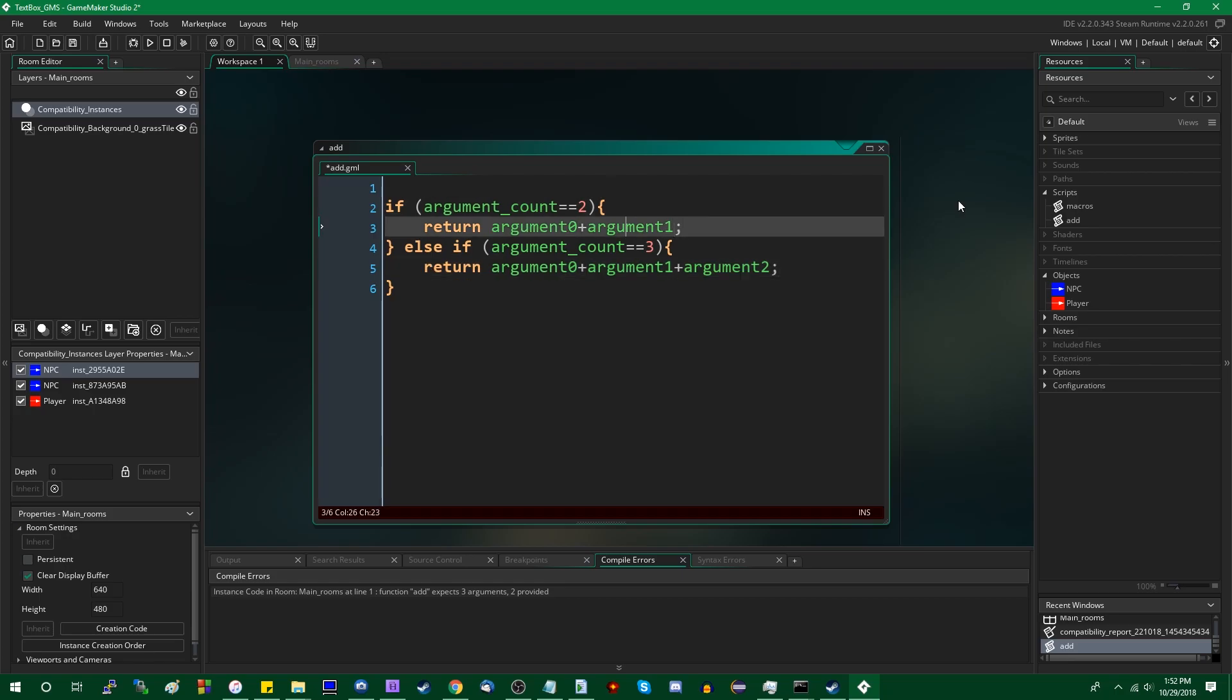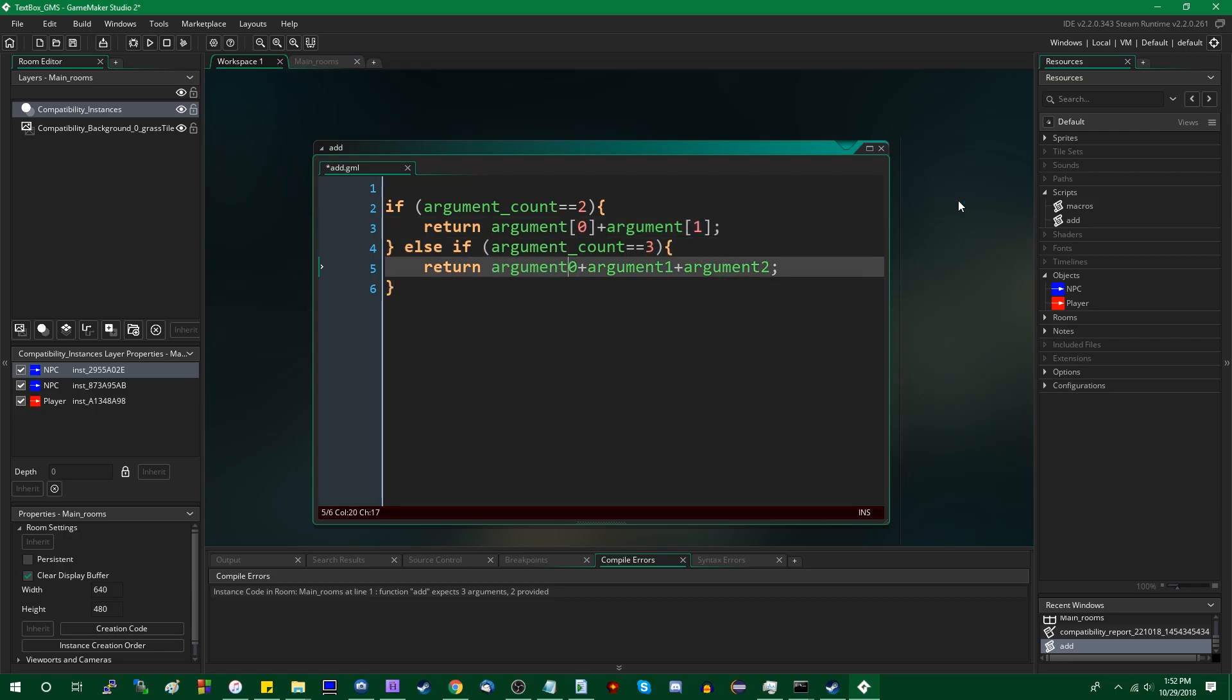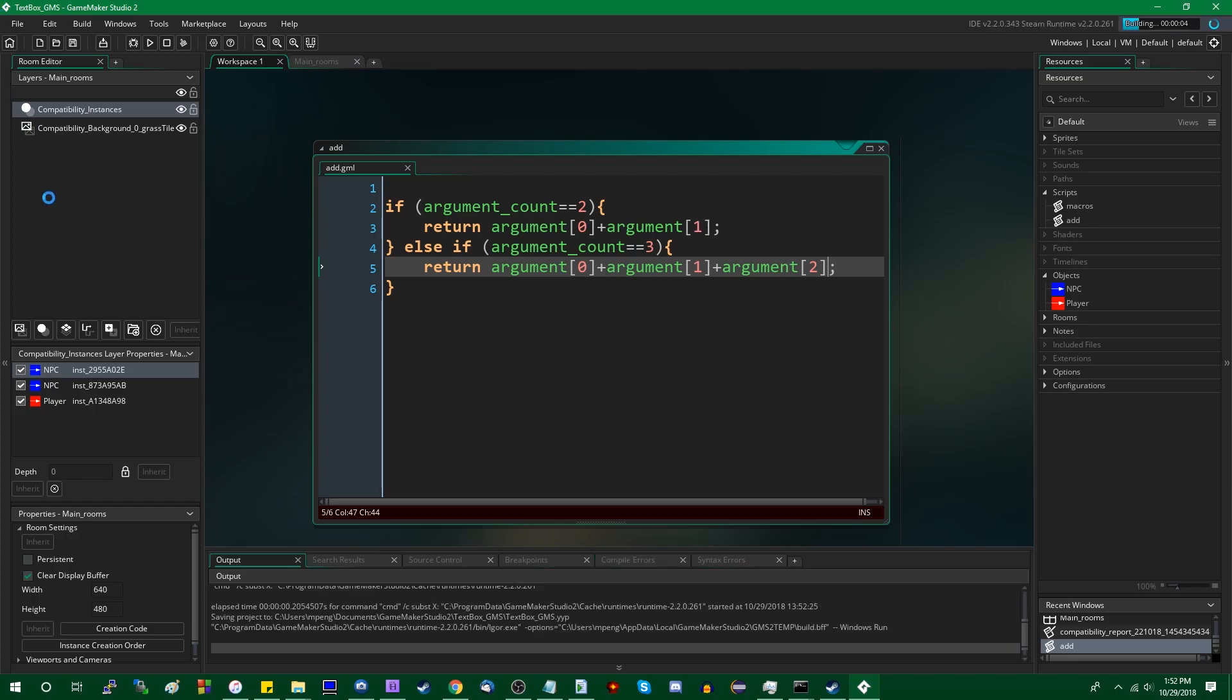However, if you want to do that anyway, you can also access arguments in an array. And that would look like this. Instead of saying argument0, argument1, you would say argument sub0, argument sub1, or index0, index1 if you prefer. And now when you run the game...